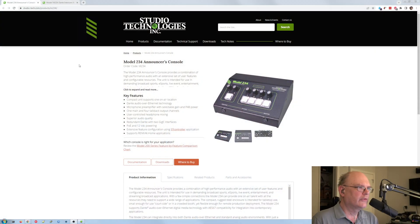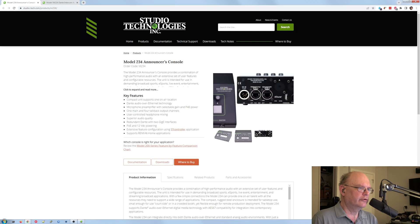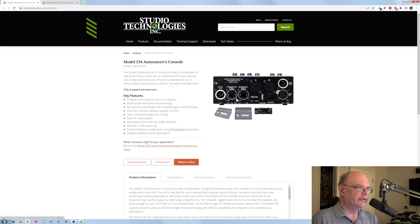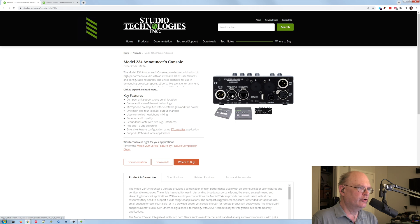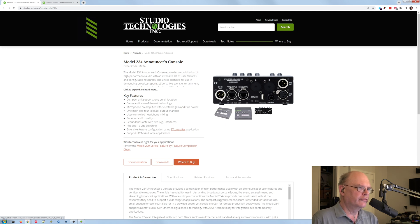Let me switch real quick. So this is their website, the 234. You can see they've got Dante. And not only that, but they're doing Dante Broadway, so they support Dante redundant mode with primary and secondary. You can do PoE in on the primary, as well as DC in on 4-pin XLR.